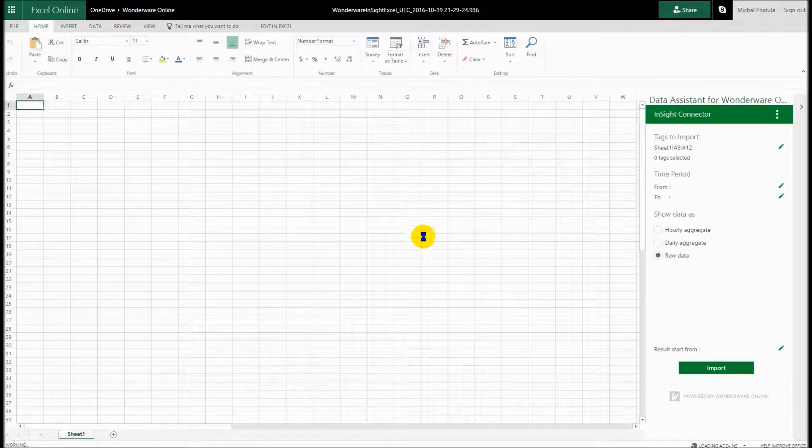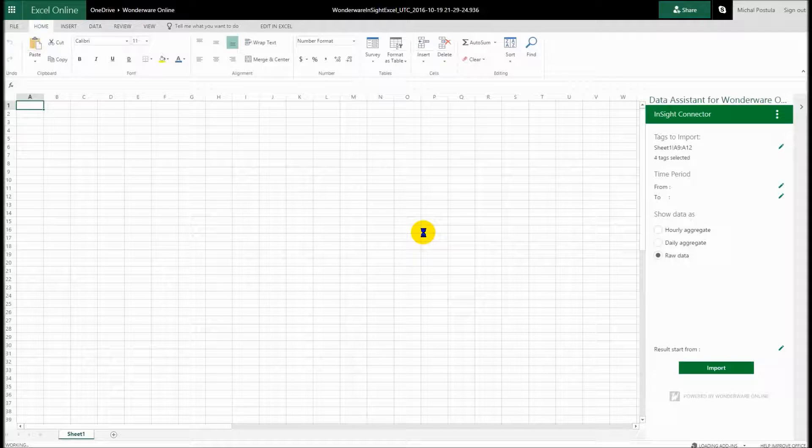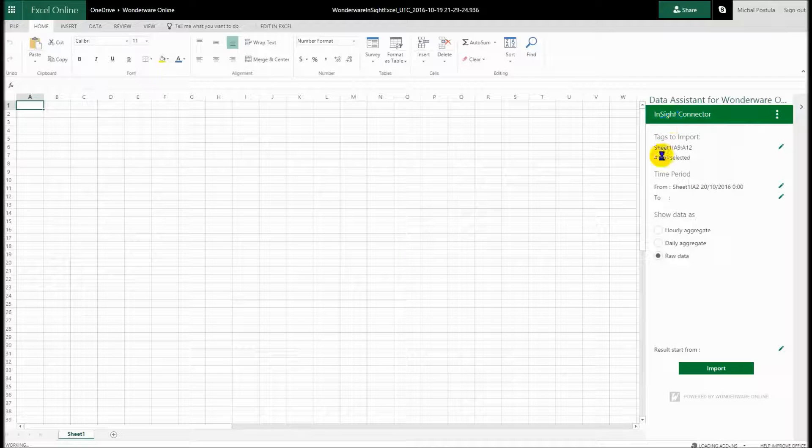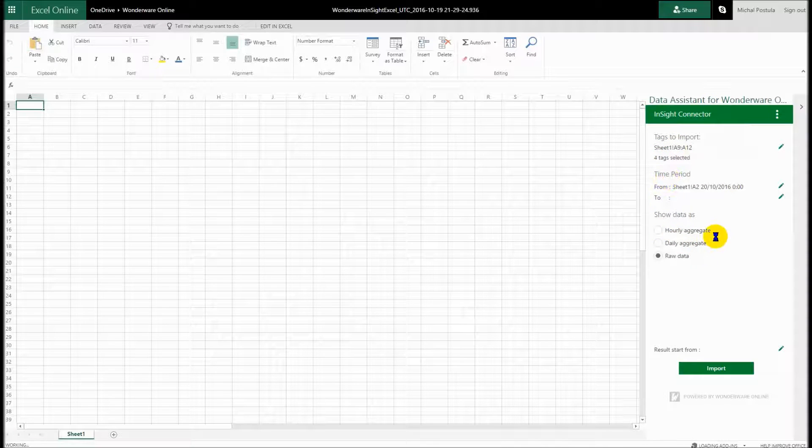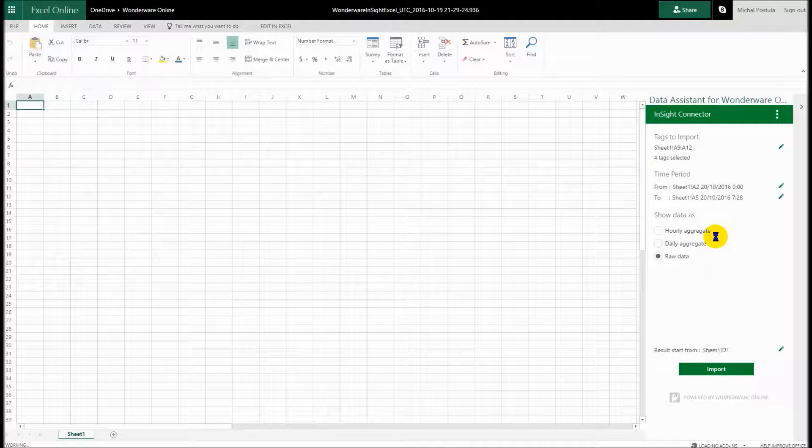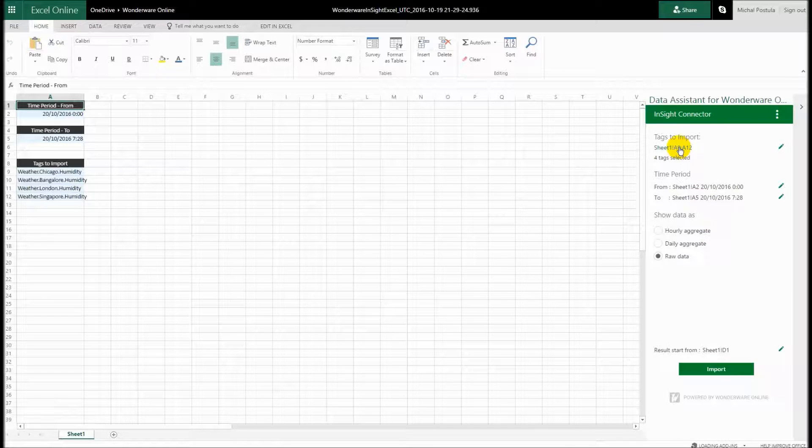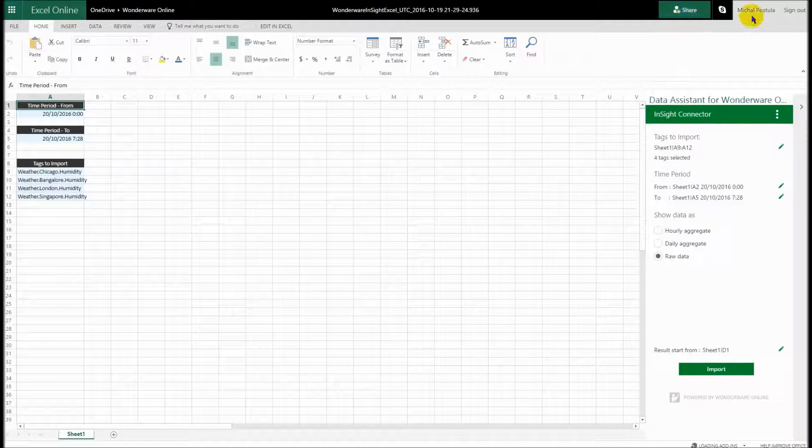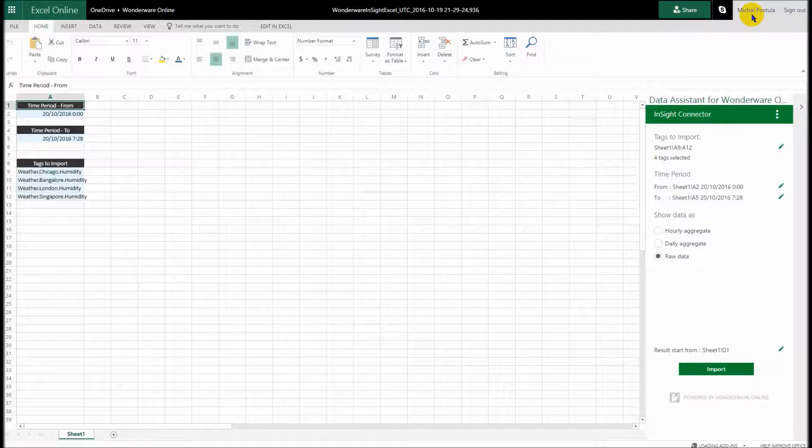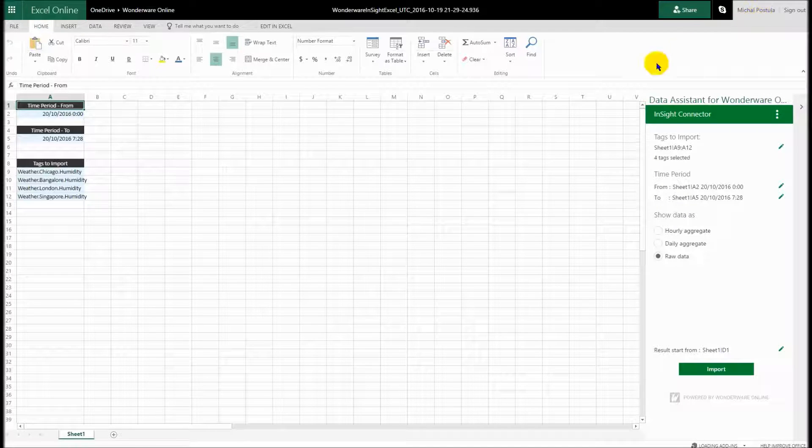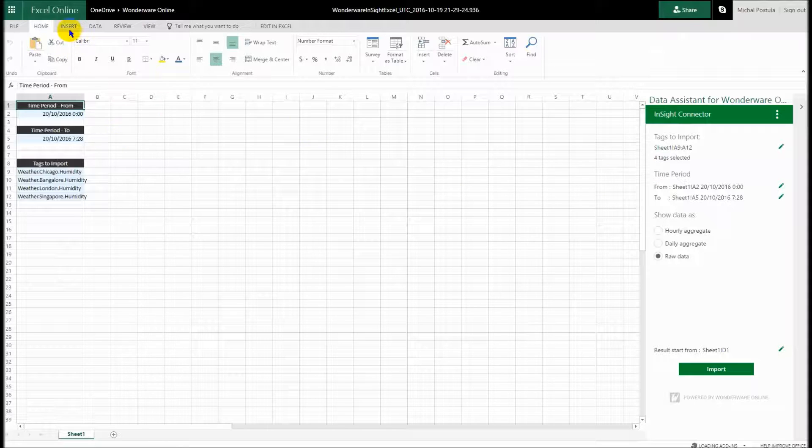So in this case it's taking me straight into the cloud version of Microsoft Excel, Excel 365. You can see that our data assistant is loading here on the right-hand side. It's loading here because it knows who I am. It used my saved credentials with Microsoft Live. It's taken me straight into my Microsoft account and it's loaded this panel.